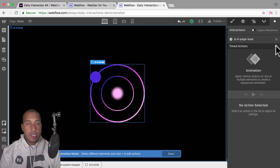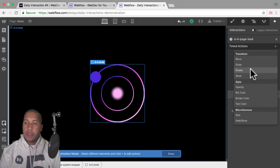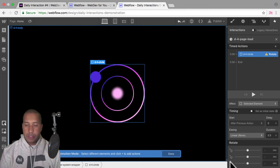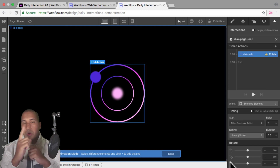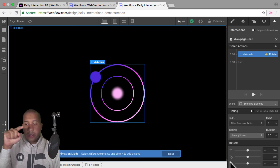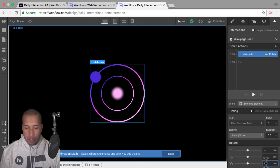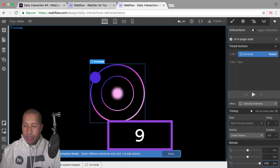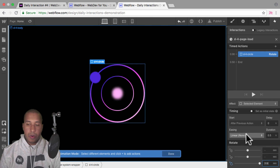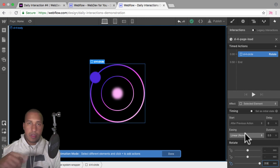For the first timed action I'll click the plus symbol and say rotate. I'll rotate it on the z-axis — we can do x, y, or z. If we did x it would rotate like this; if we did y, like this. I just want it to rotate clockwise, so I'll rotate it on the z-axis and enter 359. We want the easing to be linear — we don't want any easing because then it wouldn't look like an infinite rotation.